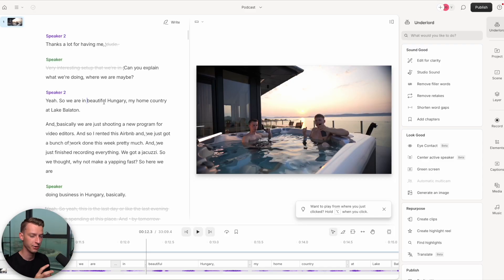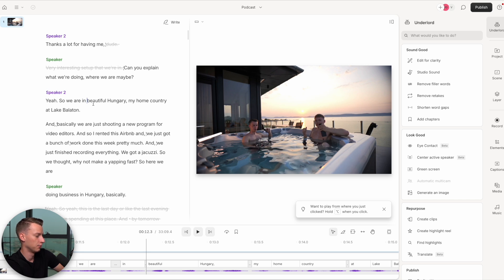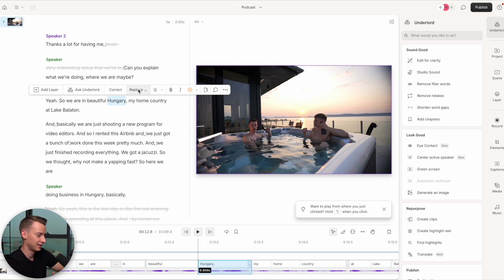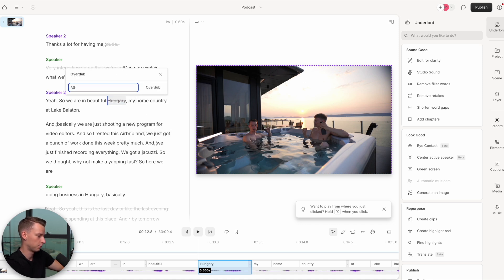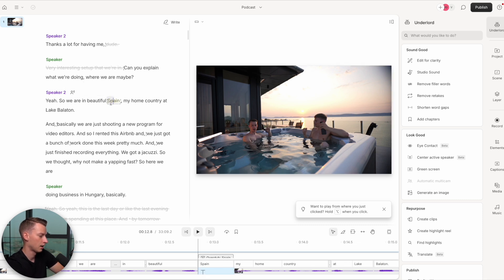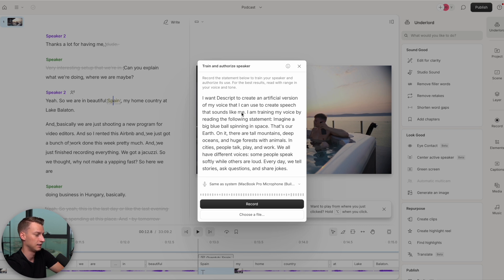Going into some other fascinating AI features, one of them is Regenerate, and within that the Overdub feature. If you made a mistake in your video, you can actually regenerate a section of it, and if you said the wrong word you can replace it with your own AI voice. For example, here I was saying 'so we are in beautiful Hungary, my home country, at Lake Balaton.' If I wanted to change 'Hungary' to 'Spain' for whatever reason, I click Replace, click Overdub, change it to Spain, and click Overdub. I'll need to enable speech generation and train the AI a little bit by recording a quick sample.